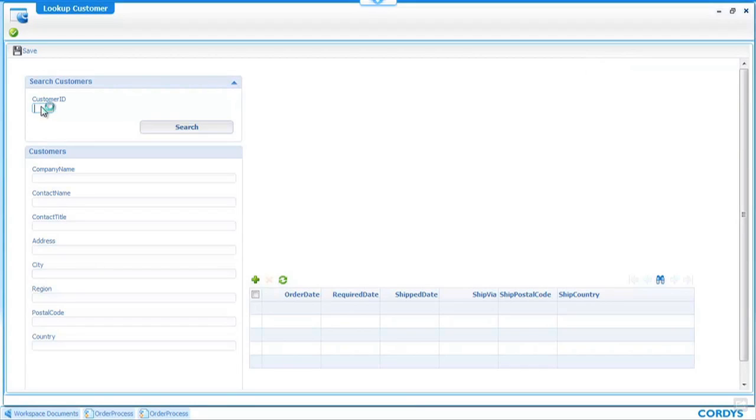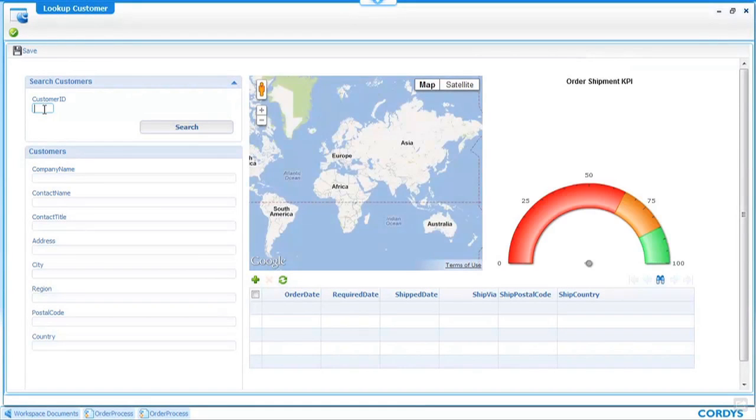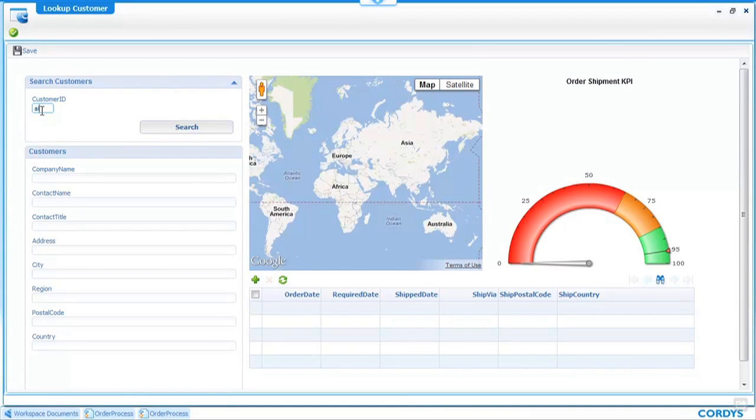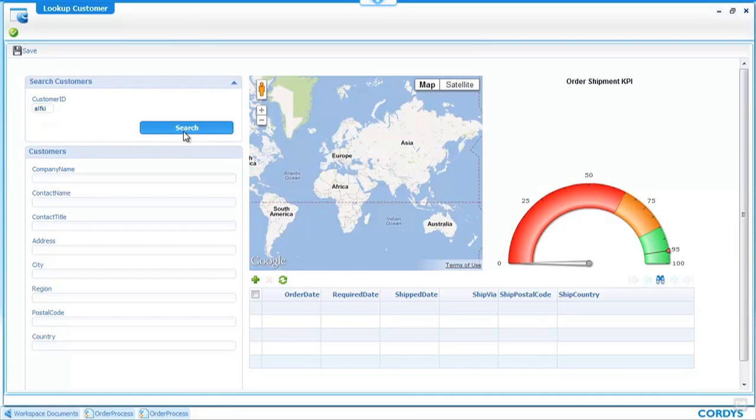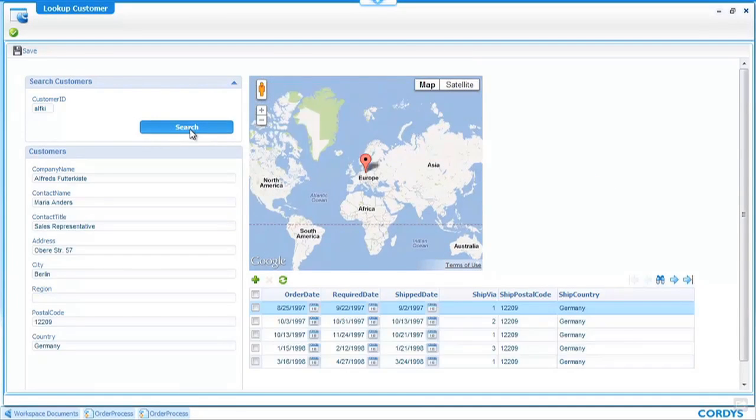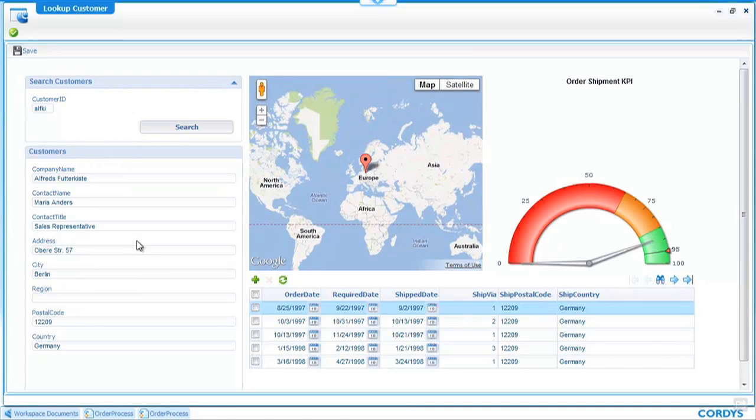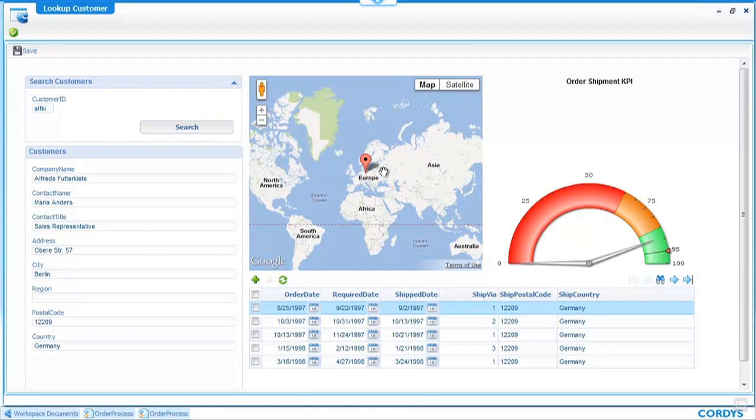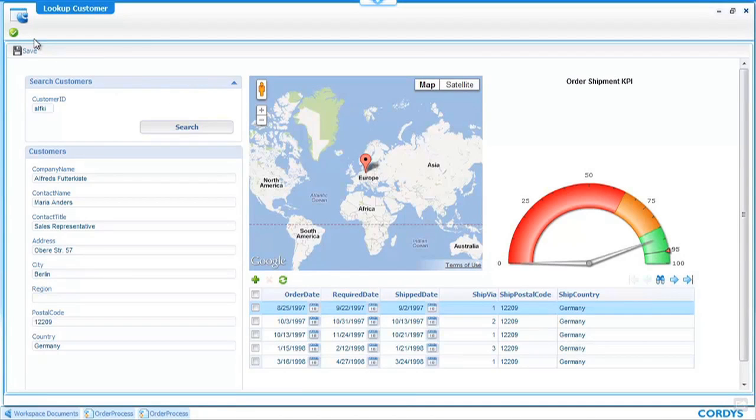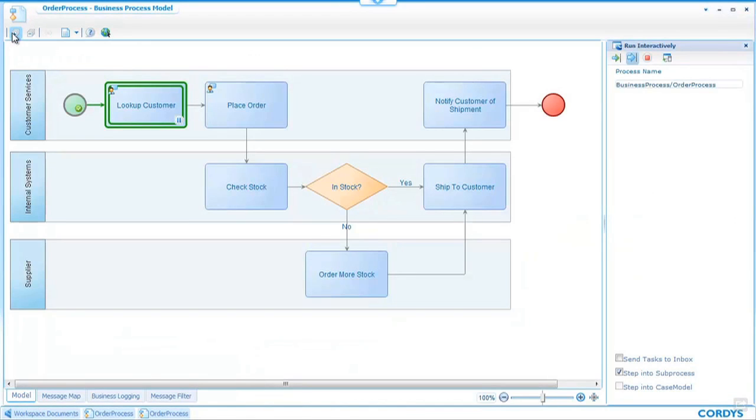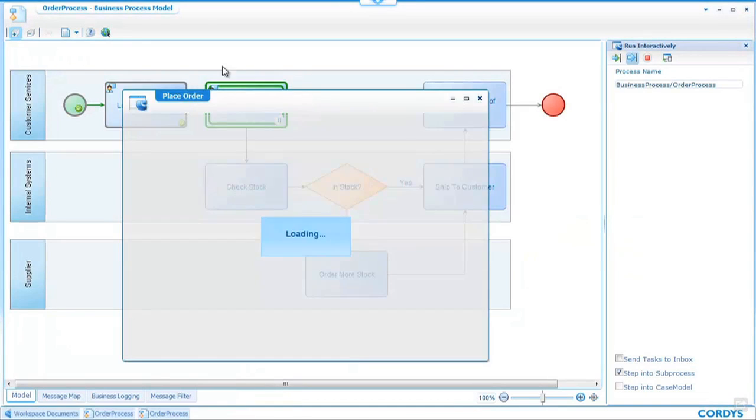Once the screen opens up I can interact with it and I'll type in a customer ID and when I hit search we're calling web services which searches the customers table in our database also previous orders and shows us a map and some KPIs against the orders that this customer has had. Once this step in the process is complete I click on the complete icon and this will take us to the next step in the process which is place order.